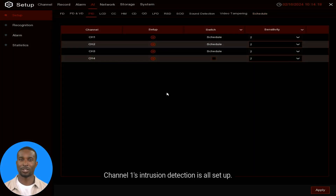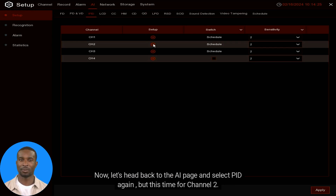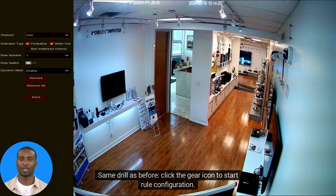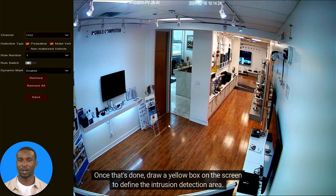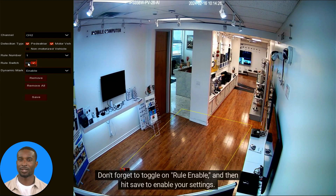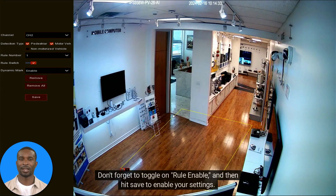Channel 1's intrusion detection is all set up. Now let's head back to the AI page and select PID again, but this time for Channel 2. Same drill as before — click the gear icon to start rule configuration. Draw a yellow box on the screen to define the intrusion detection area. Don't forget to toggle on Rule Enable, then hit Save to enable your settings.